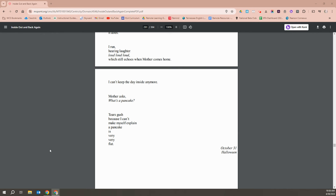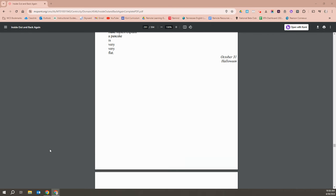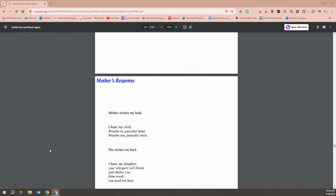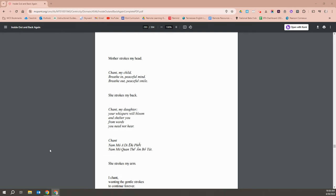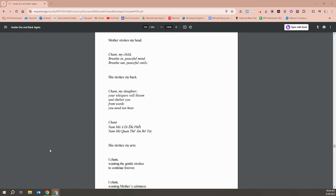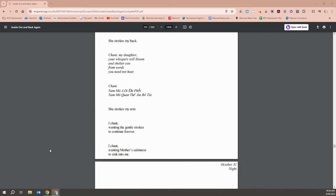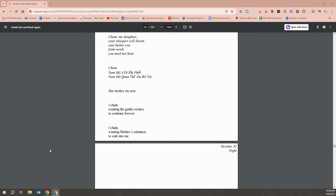Mother asks, what's a pancake? Tears gush because I can't make myself explain a pancake. It's very, very flat. Mother strokes my head. Chant, my child, breathe in peaceful mind, breathe out peaceful smile. She strokes my back. Chant, my daughter, your whispers will bloom and shelter you from words you need not hear. Chant, Nam mo A Di Da Phat, Nam mo Quan Am Bodhisattva. She strokes my arm. I chant, wanting the gentle strokes to continue forever. I chant, wanting Mother's calmness to sink into me.